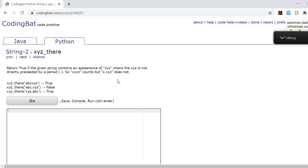Hello, so today we are solving XYZ there, the last problem inside string 2 for Python in CodingBat.